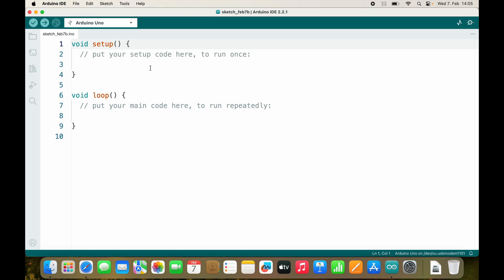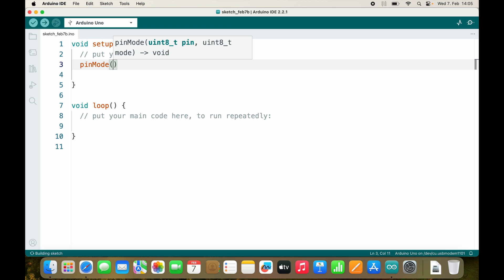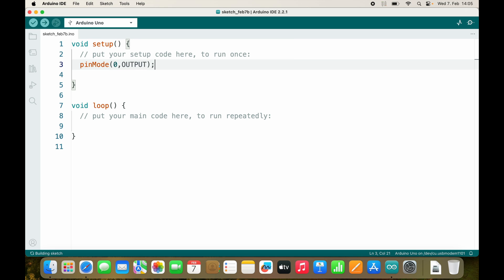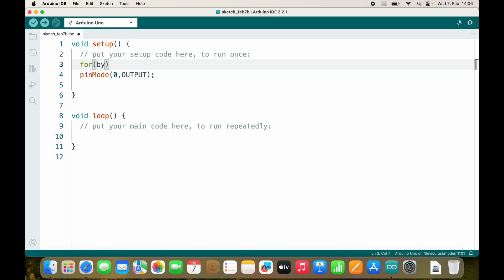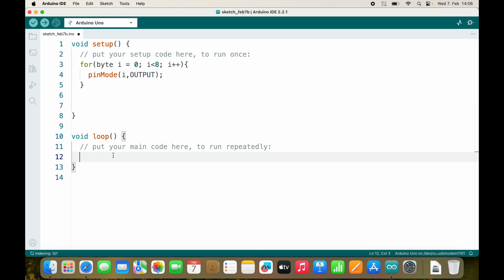Let's try them out before we jump into the direct output register manipulation. I will just test if everything works as we already did. I'll define pin zero as output. I want to define pins zero through seven all as outputs. We can do this quickly using a for loop: for byte i equals zero, as long as i is smaller than eight, i++, and call pinMode(i, OUTPUT).